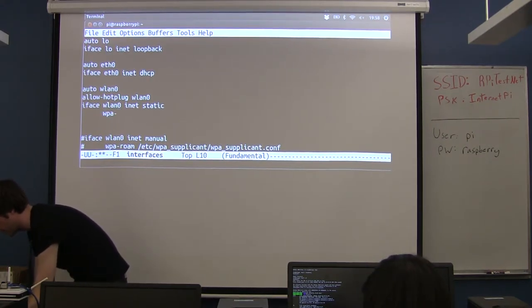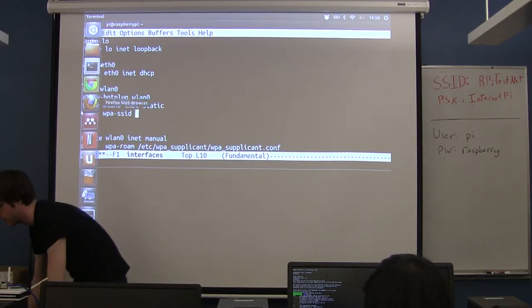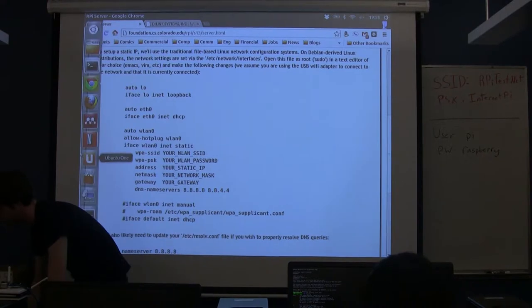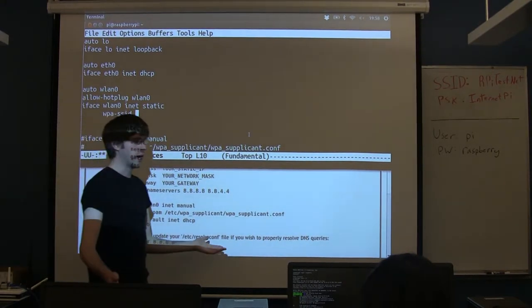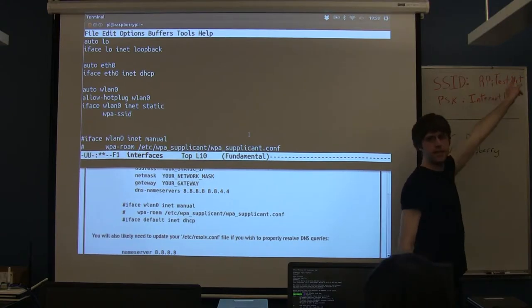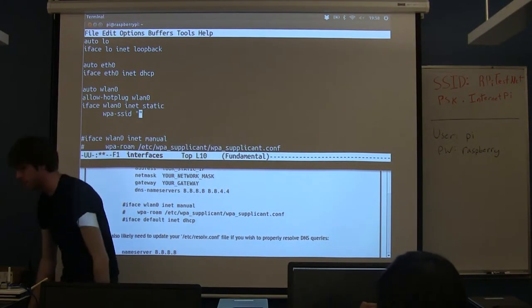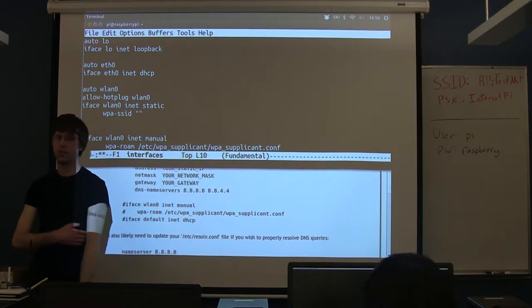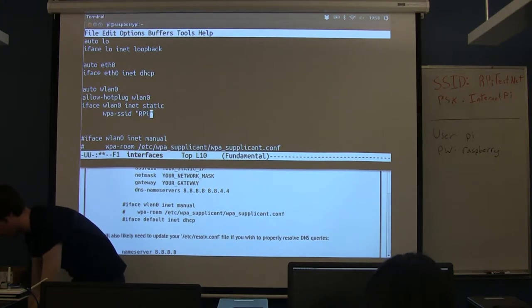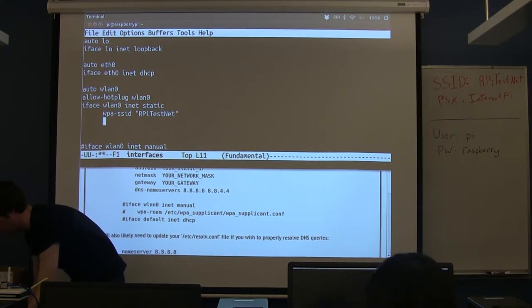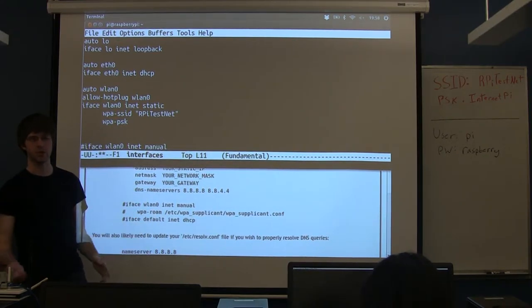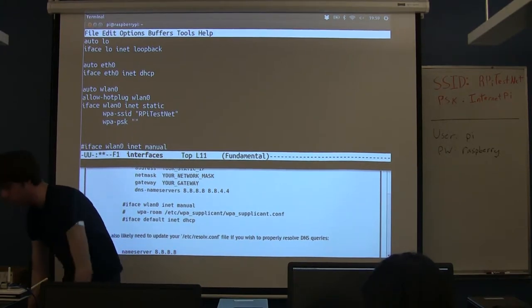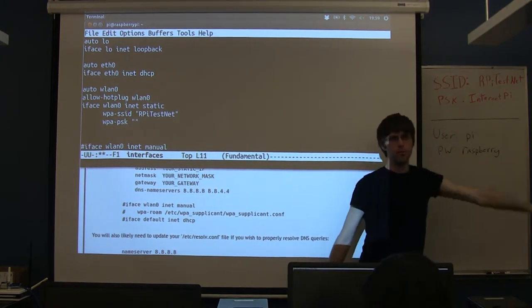There's a setting called wpa-ssid, the argument of which is whatever name of the network you want to connect to. Our network is called RPI-TestNet with that capitalization. It's a good idea to put this kind of stuff in quotes in case it ever has a space. Then we give it the password with wpa-psk. PSK stands for pre-shared key — that's the technical name for a Wi-Fi password. In this case the password for this network is InternetPi with a capital I, capital P, no spaces.